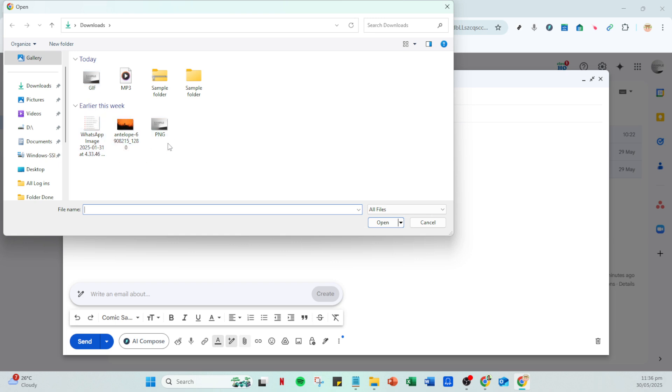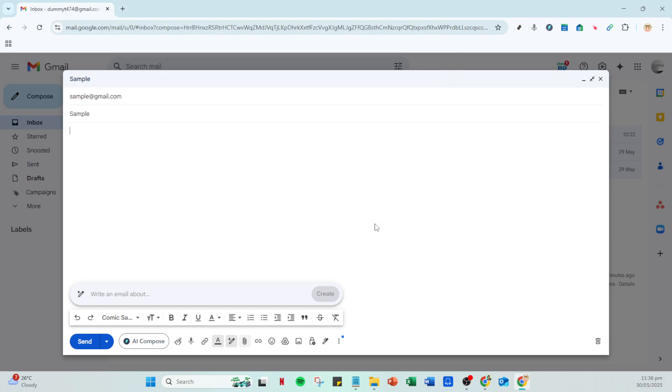However, here's where Gmail might hit a snag. Typically when you try to attach an .exe file, Gmail's filters will block it due to its potential security risks. But don't worry, we have an alternative method to bypass this restriction.